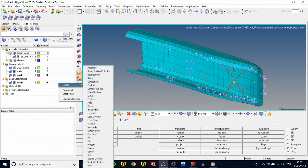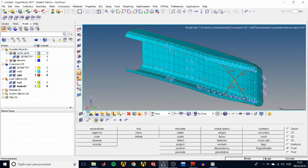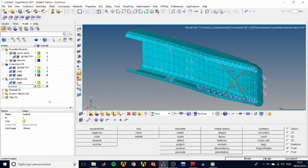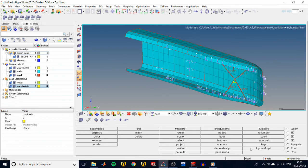So create a load collector by right-clicking again, create load collector, name it constraints, and we see that it too becomes the actively selected load collector in the status bar.